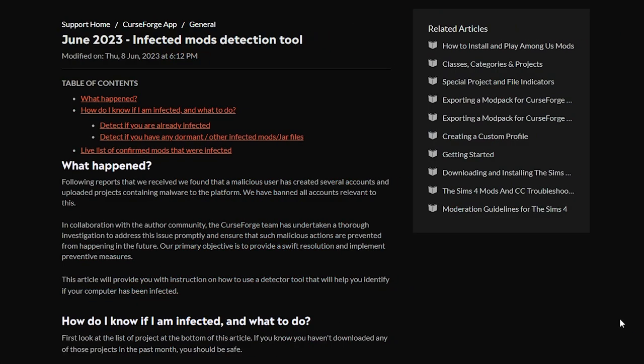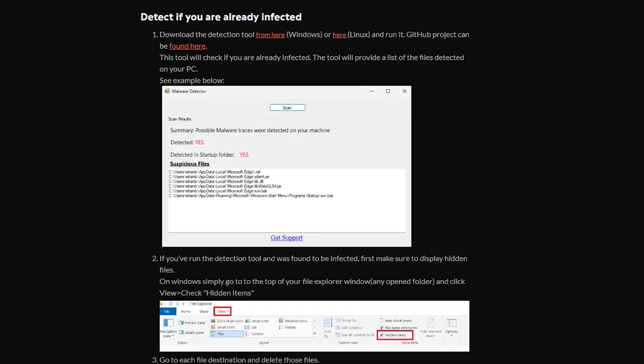Okay, so if you've watched yesterday's video, then you're already familiar with this website. This is the CurseForge support website. And over here, you will be able to download the detection tool to see if your Windows or Linux PC has been infected.